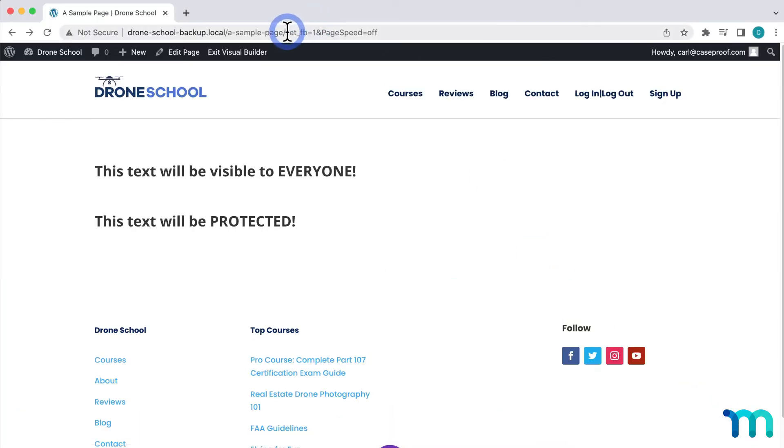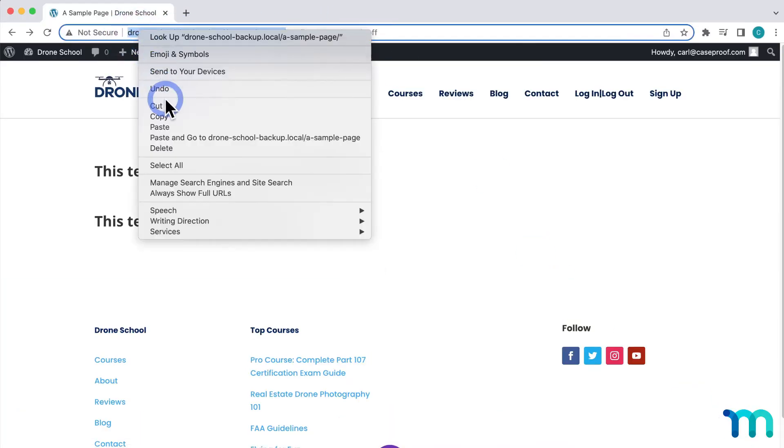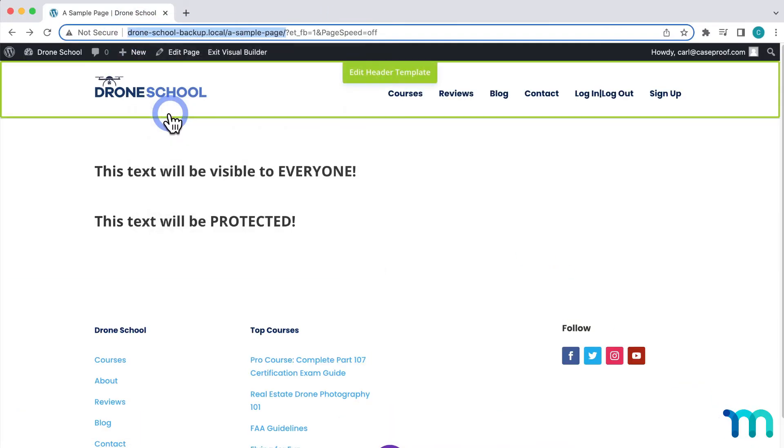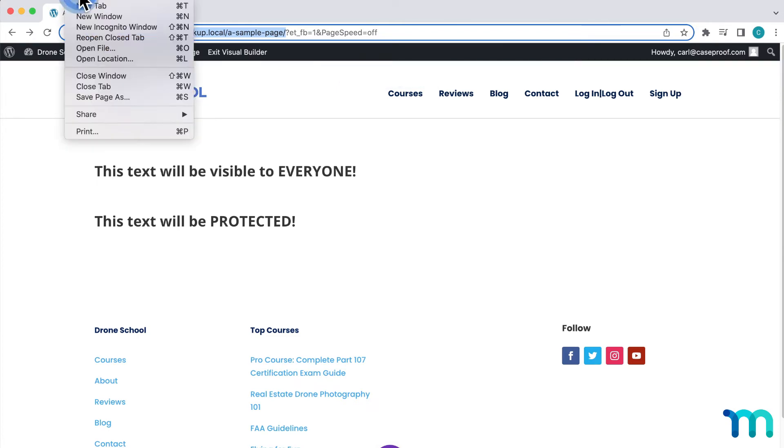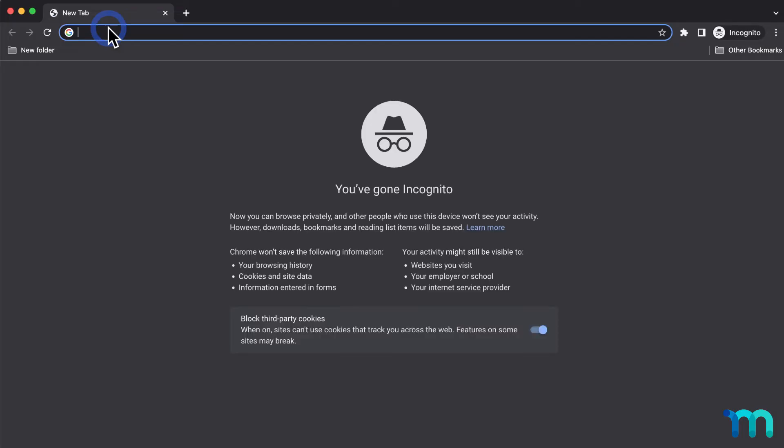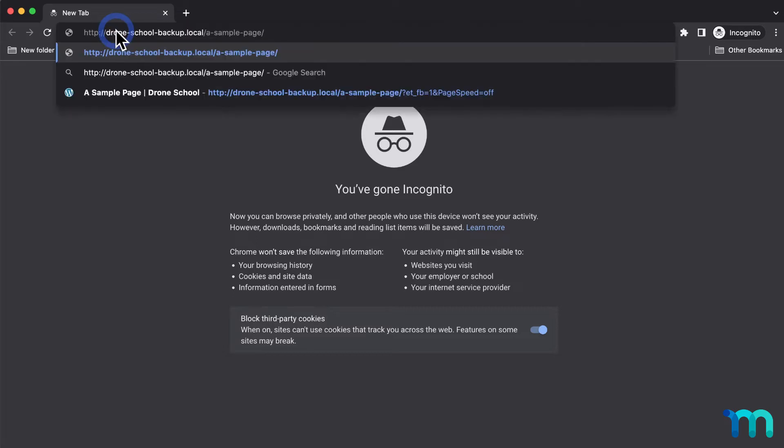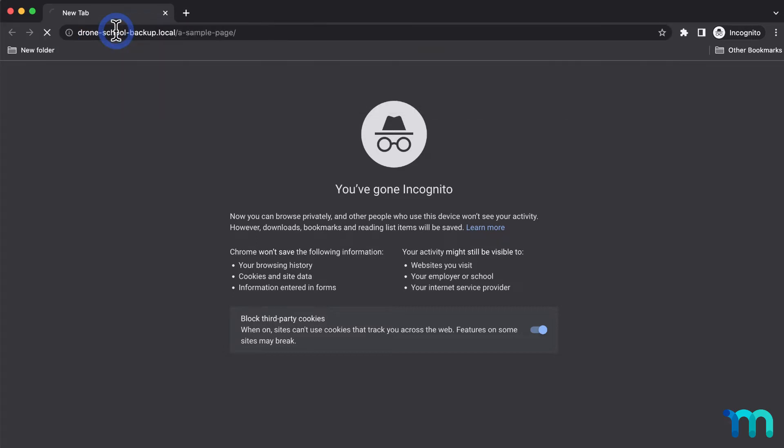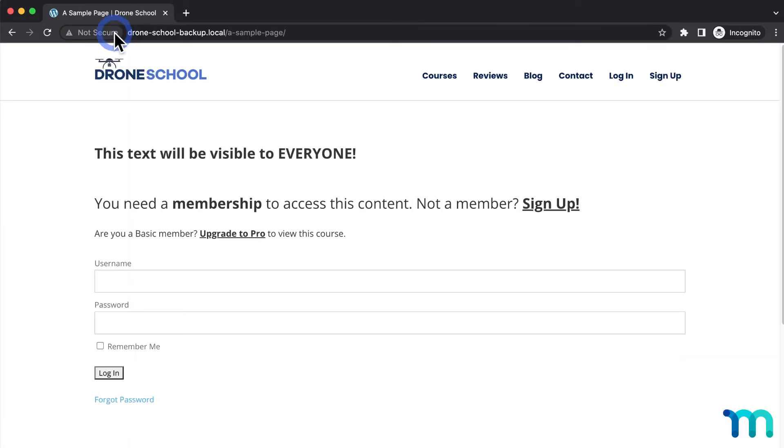Now, I'll copy this page's URL and then open a new incognito window in Google Chrome, so I'm not logged in as my site's admin user. I'll go to the page and see that I can see the first text block here, and instead of the second one, I see the unauthorized message.